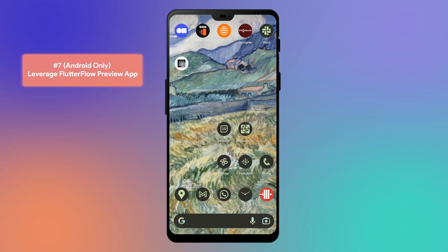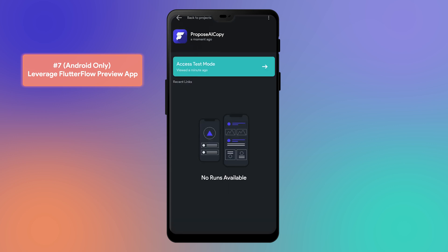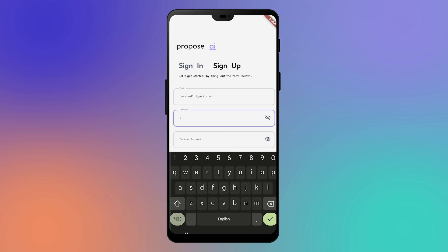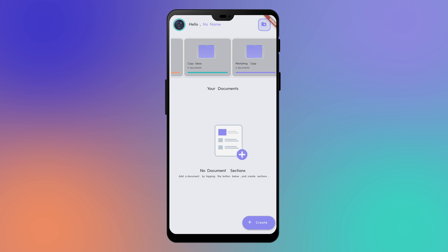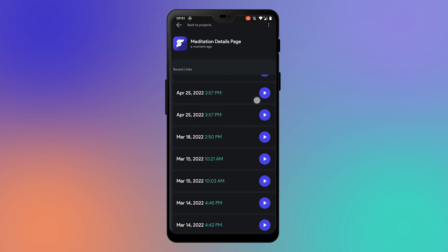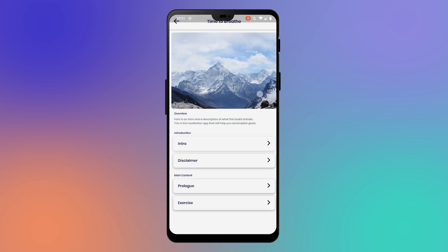Tip number seven is only for Android users. If you weren't already aware, Flutter Flow has a preview app. We can jump right into a test mode that's already running. Here, we're able to view our Proposal AI app with data without going through the steps of launching it manually. You can utilize it to view previous run modes of your project as well. This app will come in handy when iterating quickly on your design for your application.